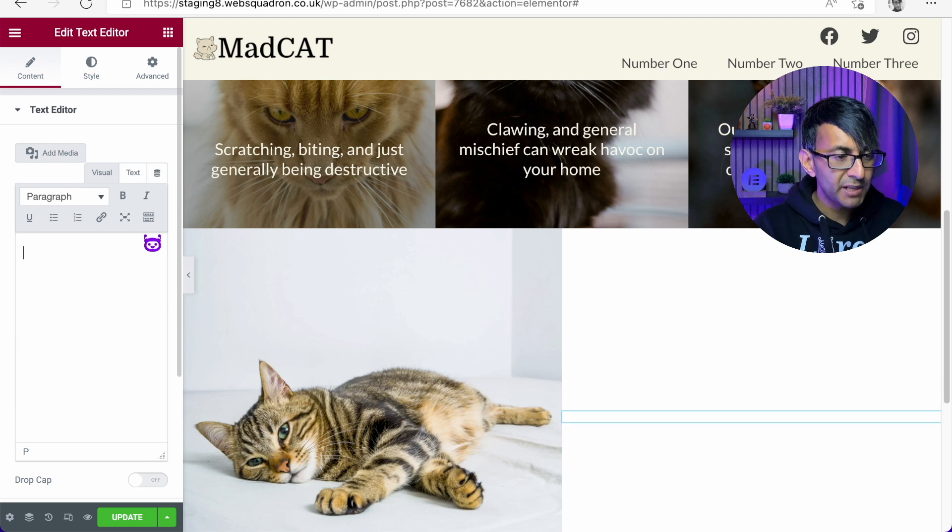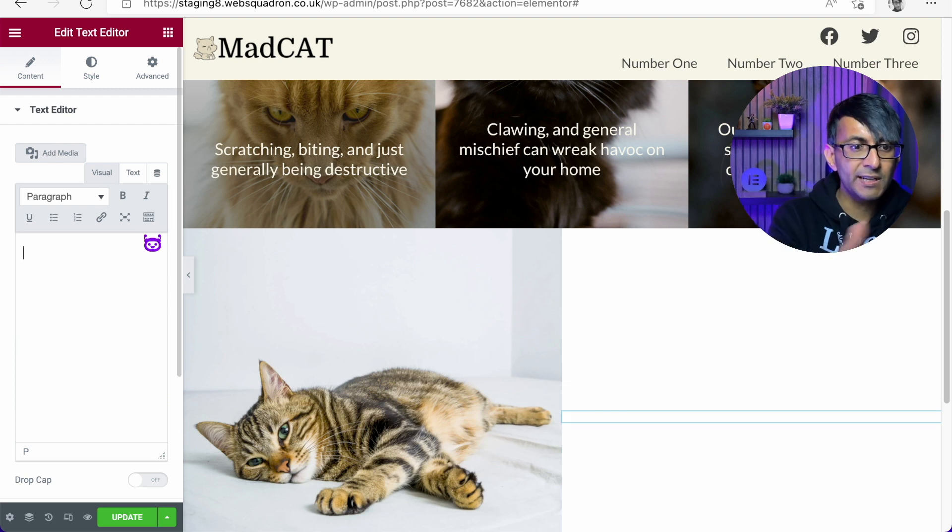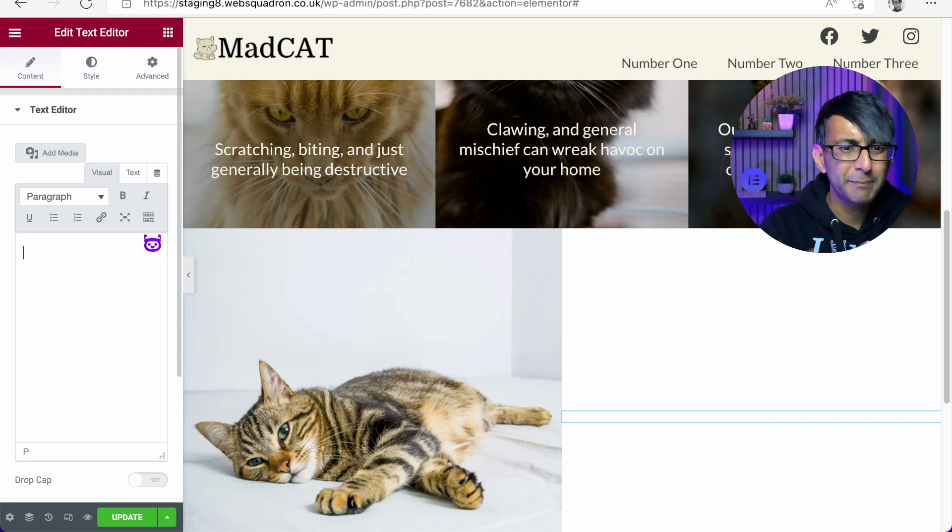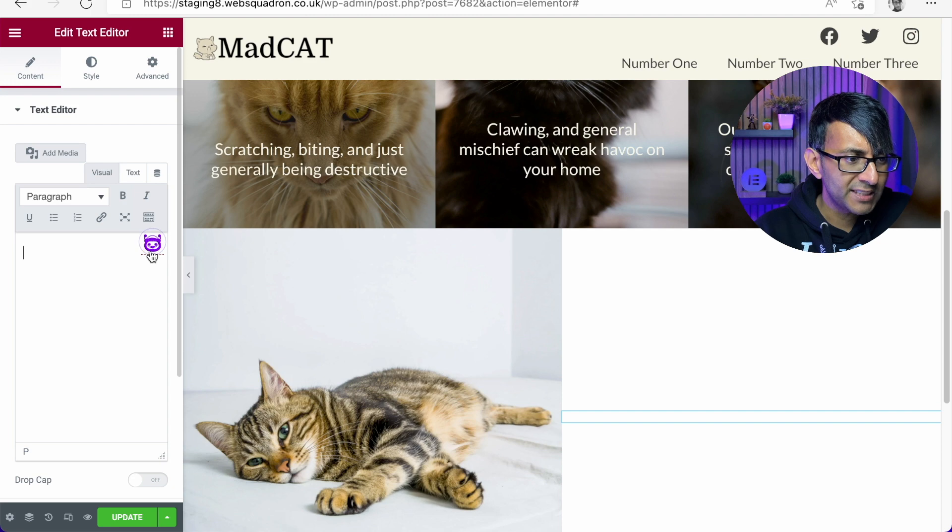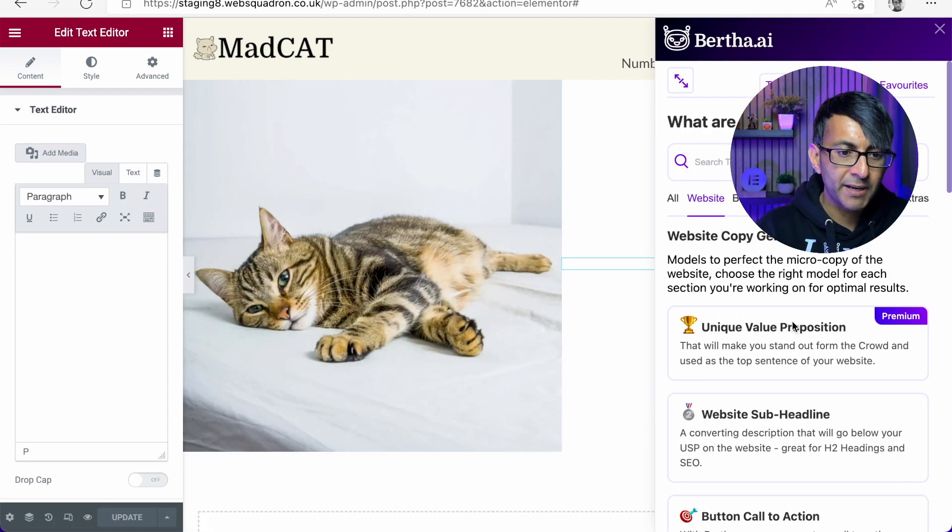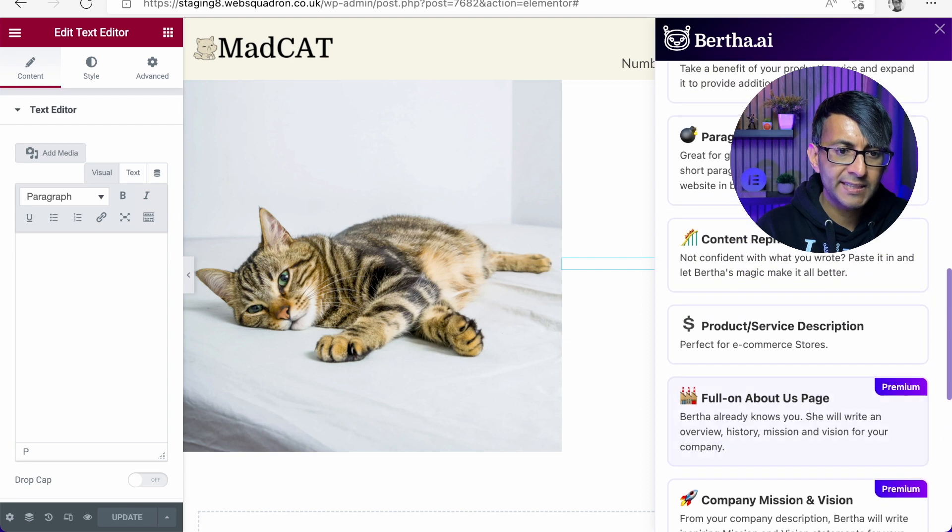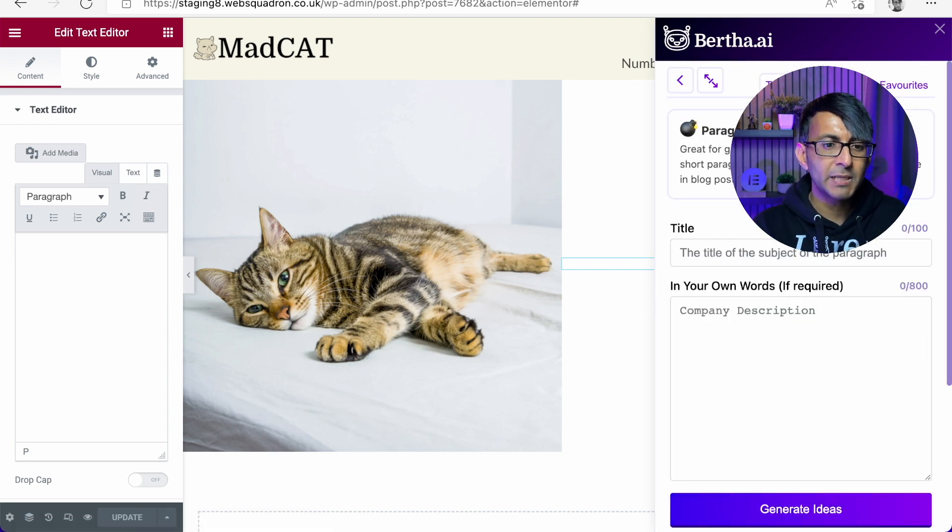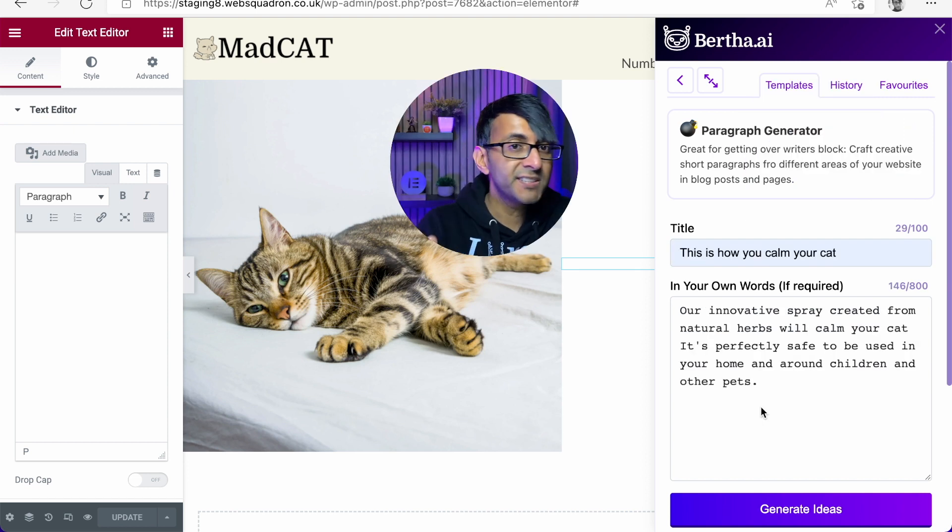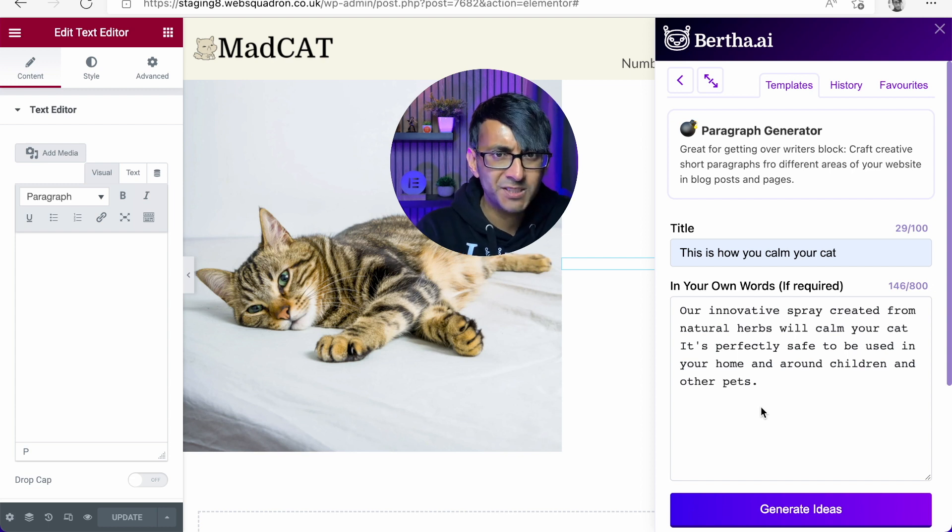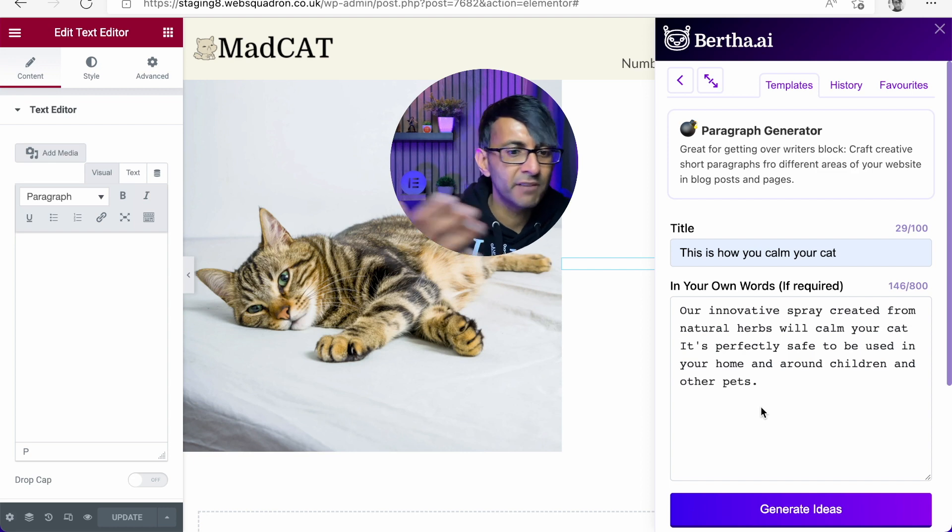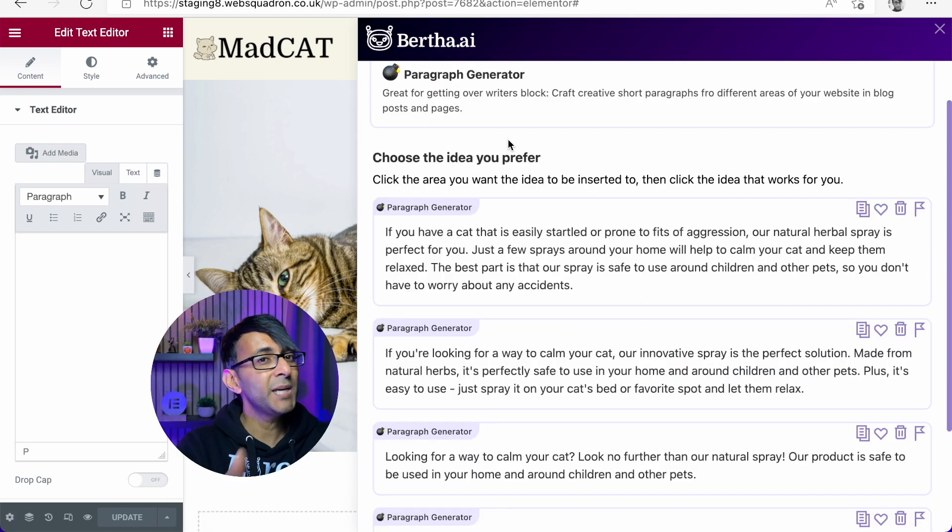So into here now we have the option of either putting in some predefined text. Instead, though, rather than do that, we're going to use Bertha to give us some further information. So I've kind of gone through the problems like scratching and clawing and making a mess and stuff like that. What we're going to do is click Bertha. I'm going to leave it on the website tab and I'm going to scroll down until I get to paragraph generator. So we're going to click that. And I'm going to put in some details and see what Bertha can give back to me. The title is This is How You Calm Your Cat. And in my own words, innovative spray created from natural herbs calms the cat safe around kids and other pets as well. Let's generate some ideas. And hey, presto, here we go.